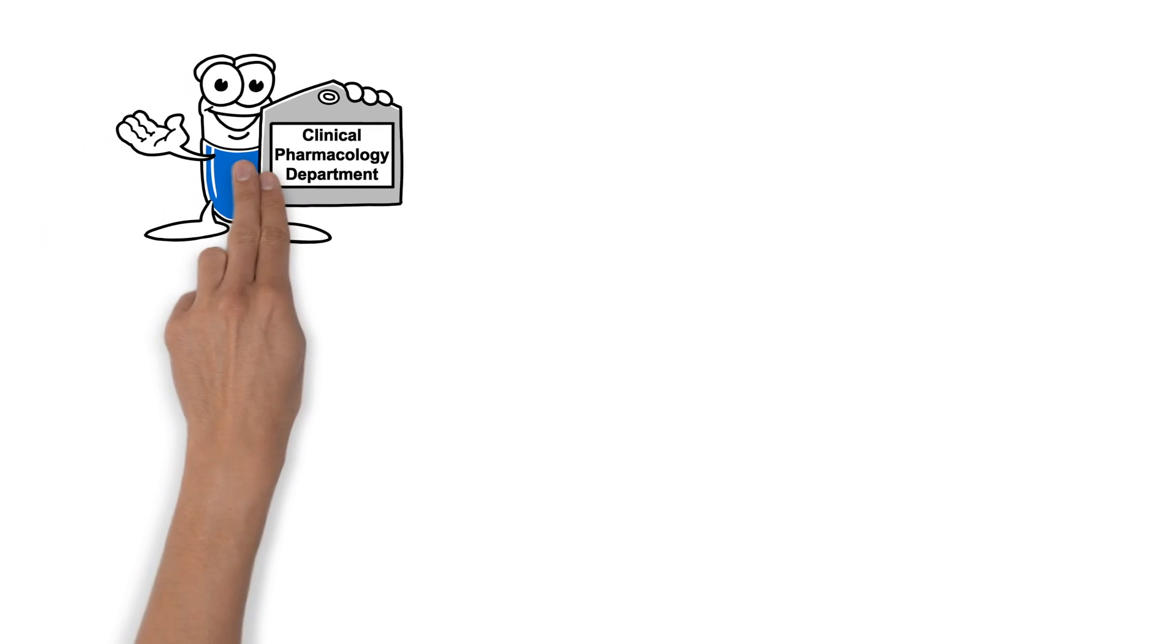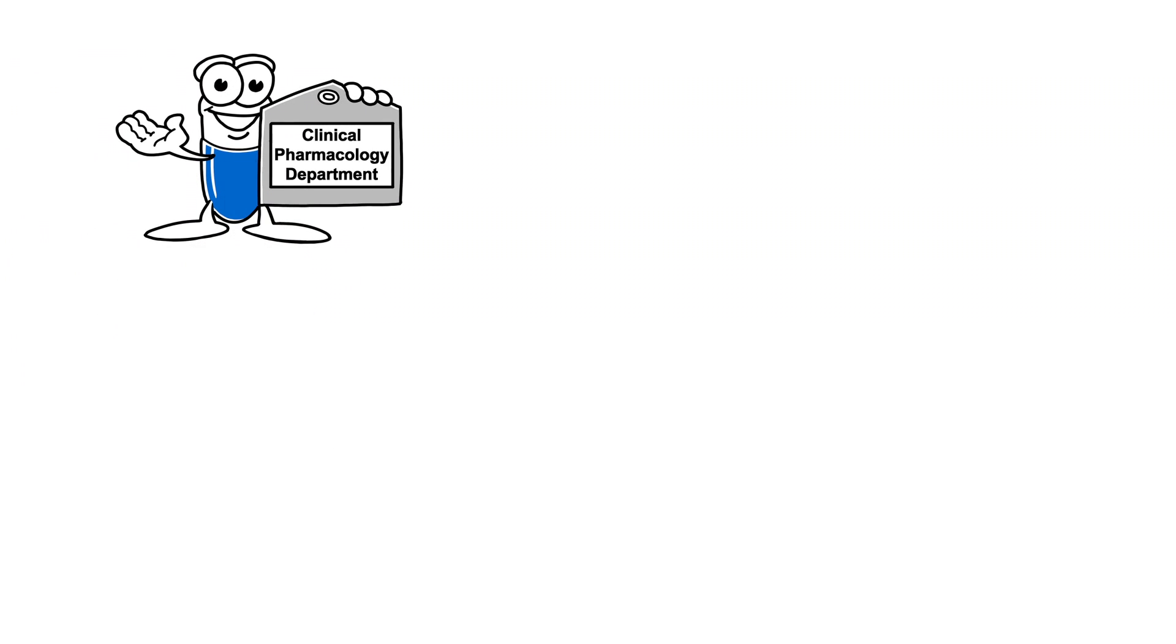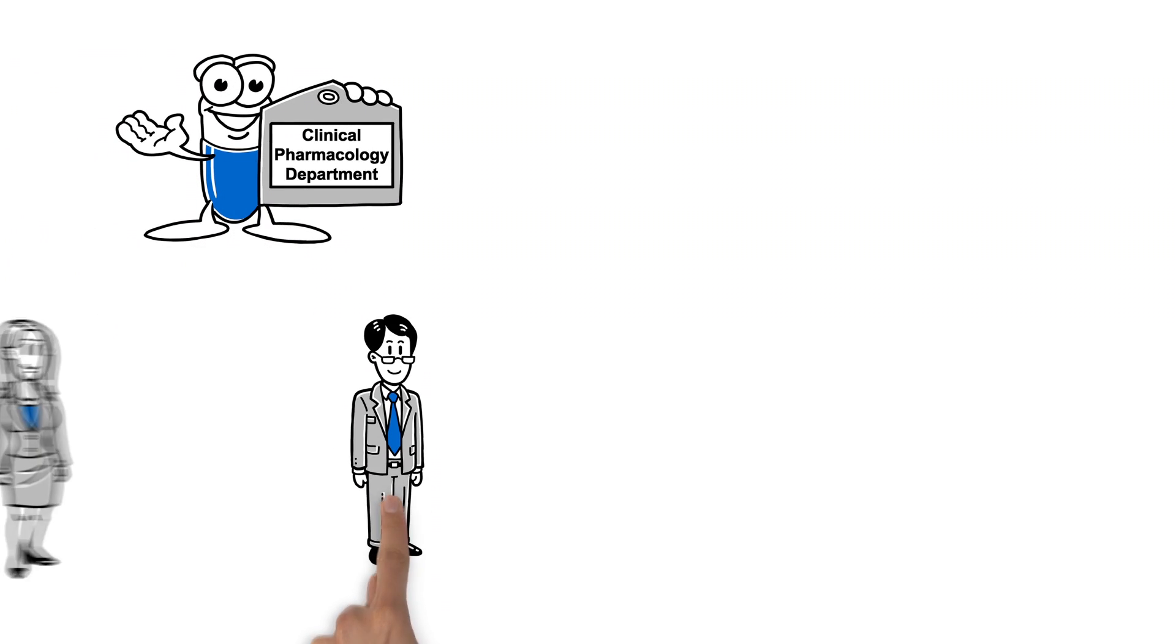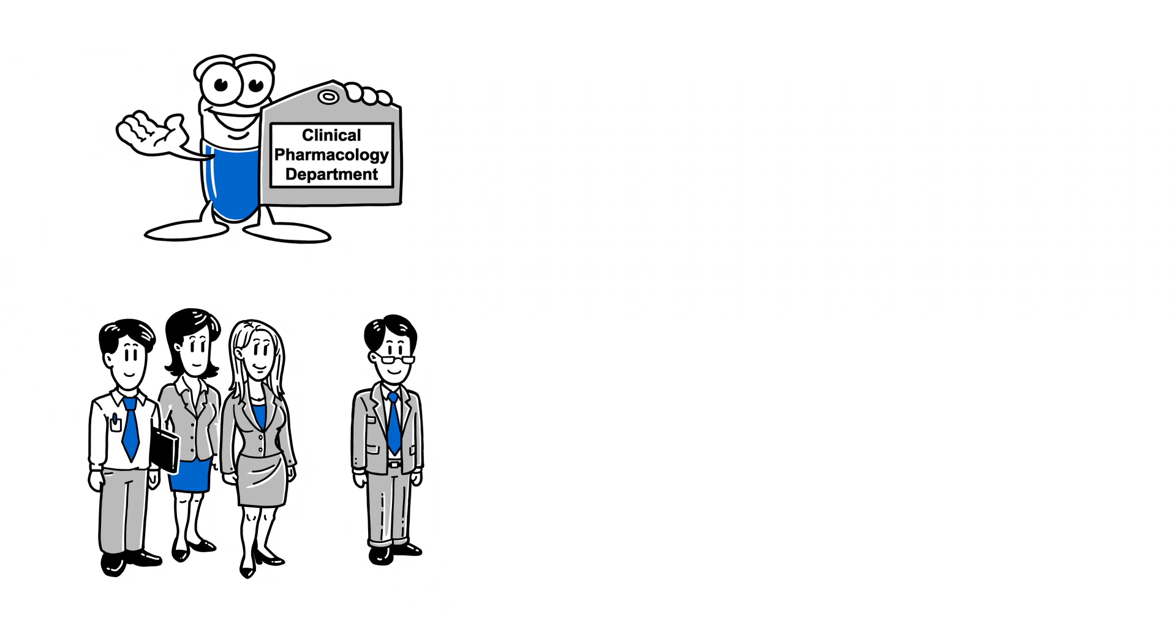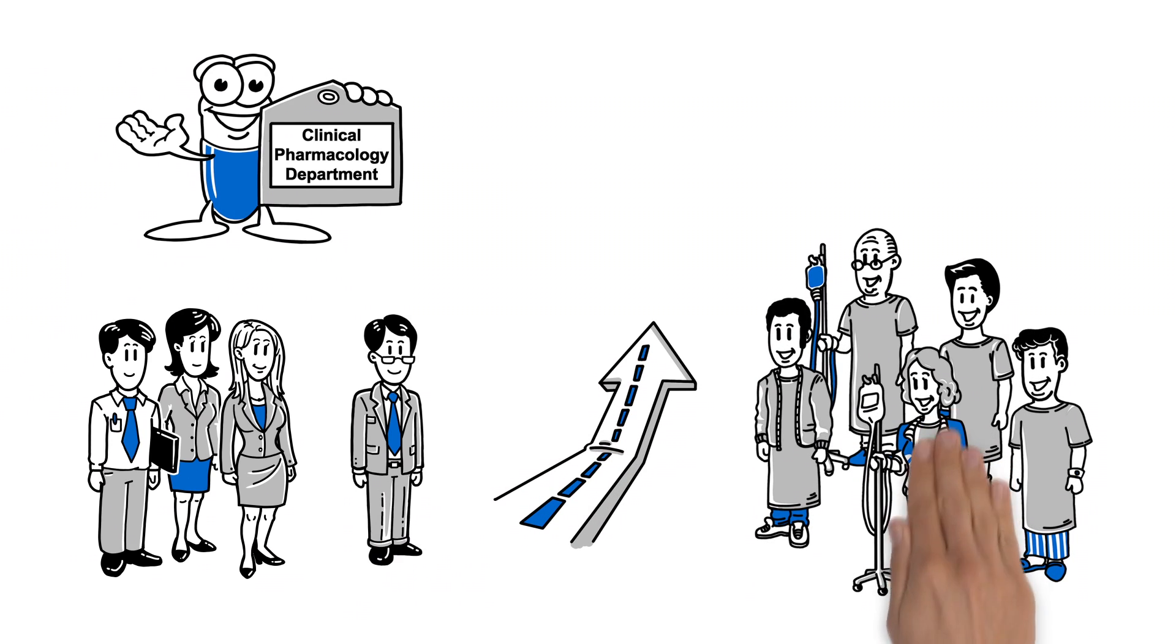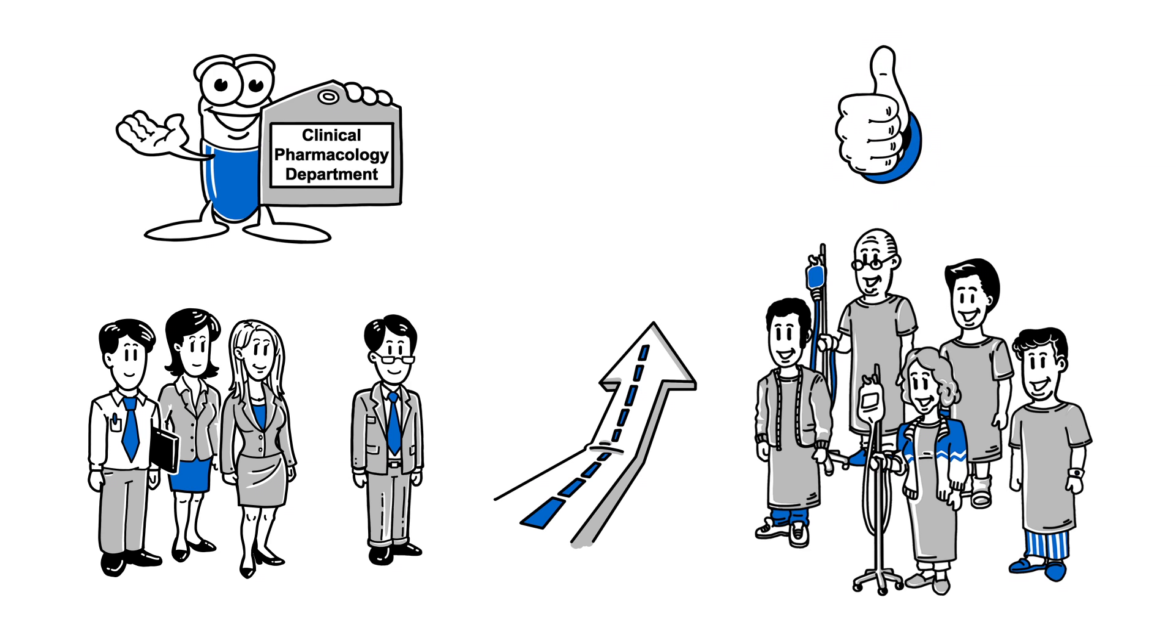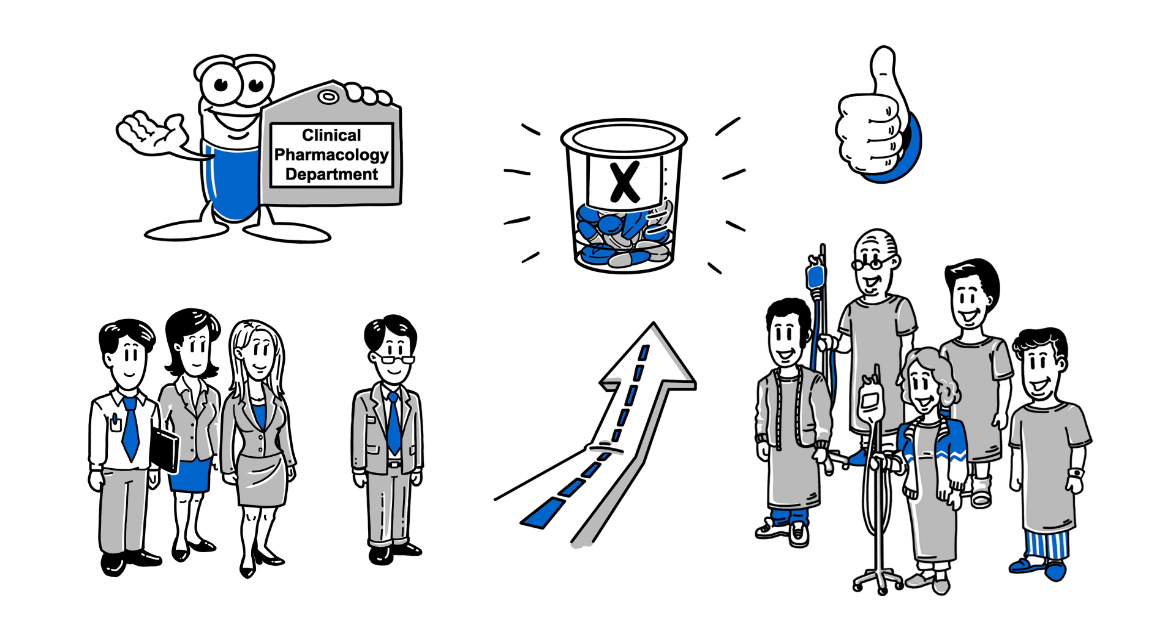Thanks to clinical pharmacology's quantitative approaches, Joe and his project team have a clear path forward to ensure that as many patients as possible will respond positively to their new drug.